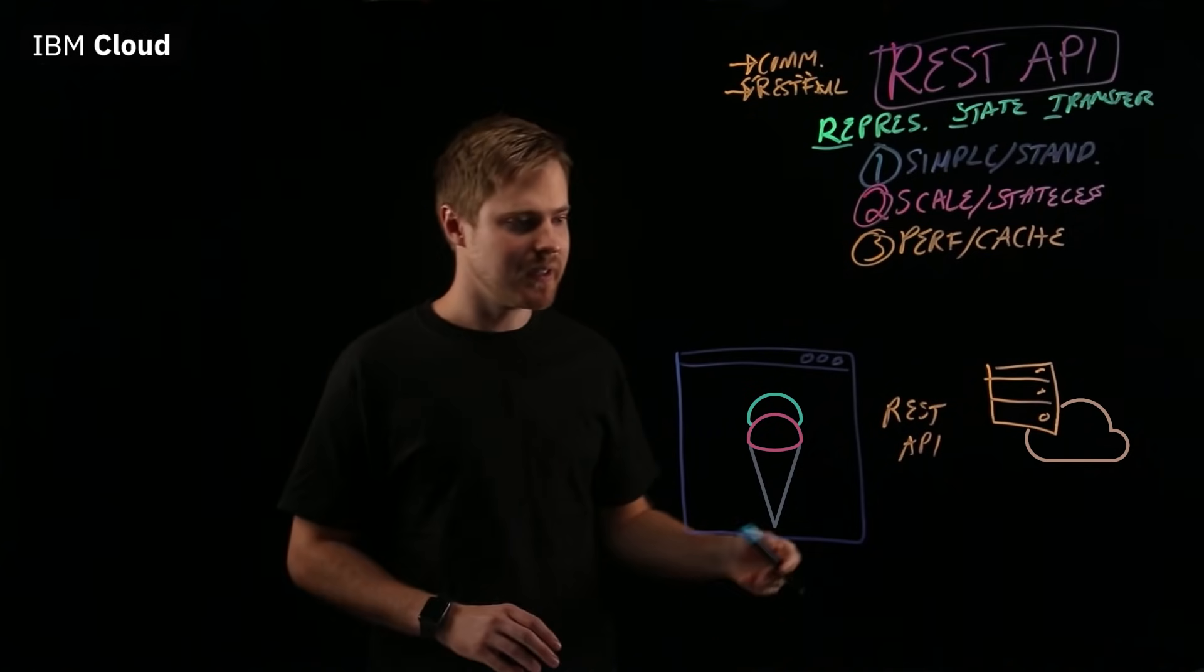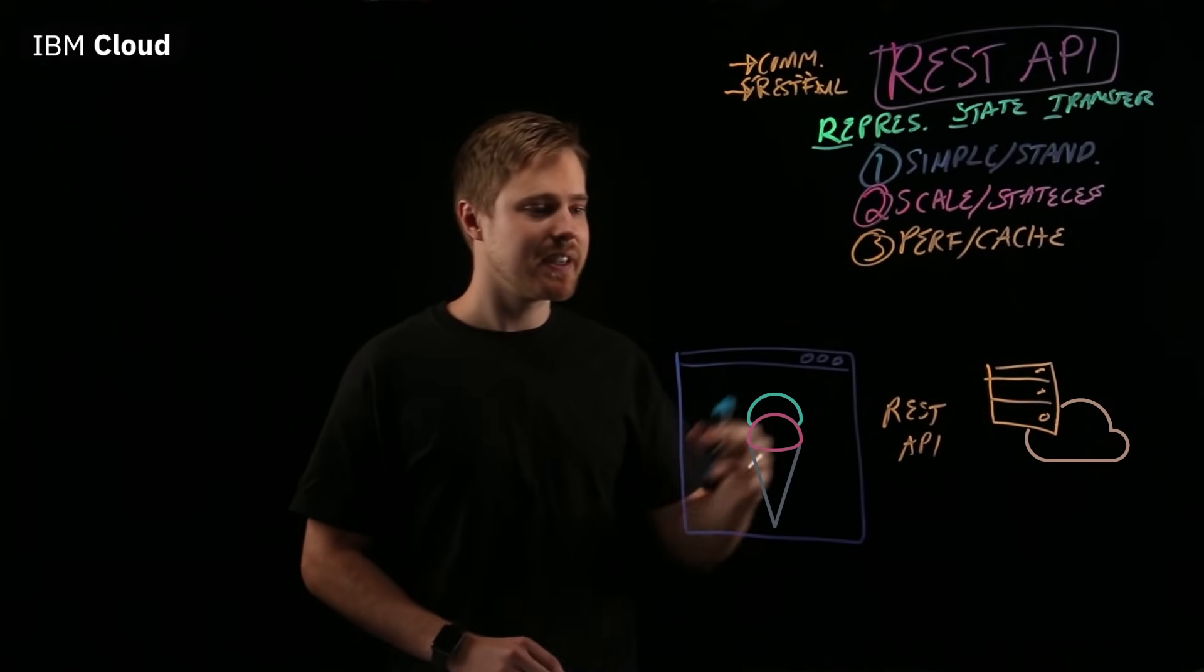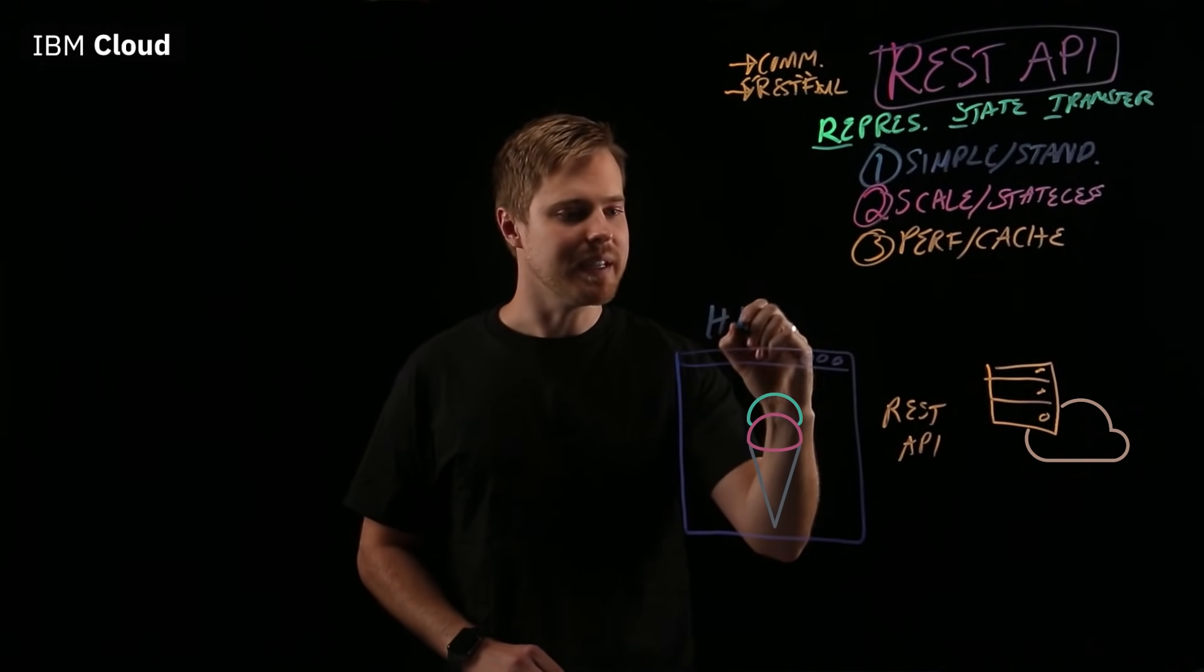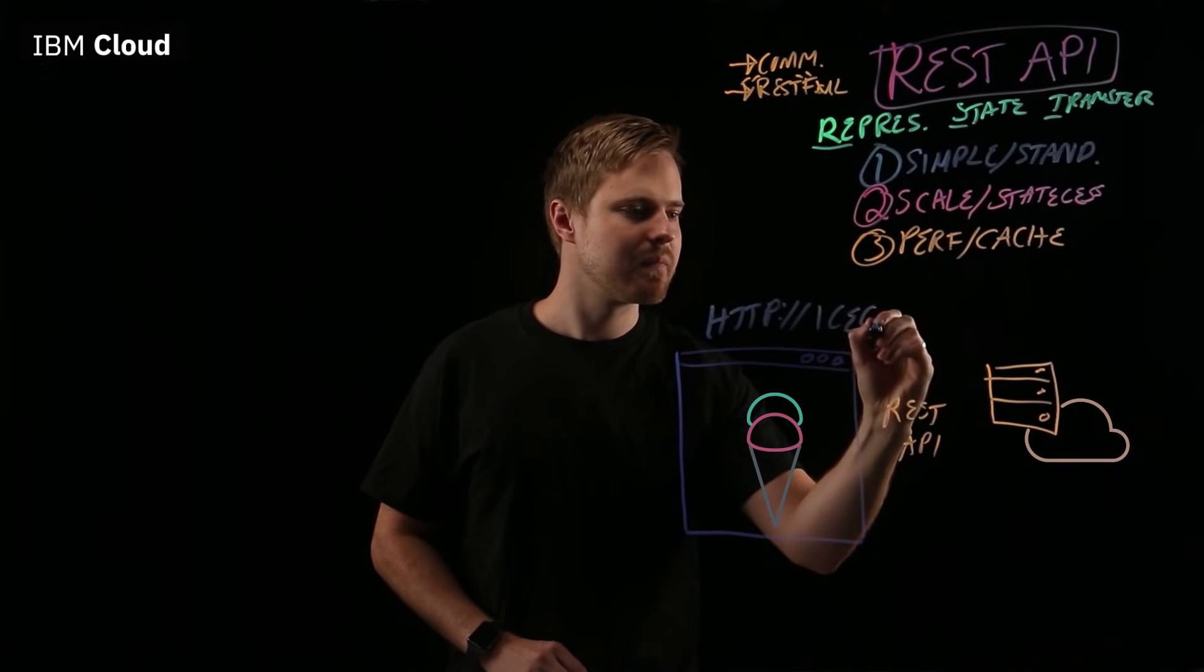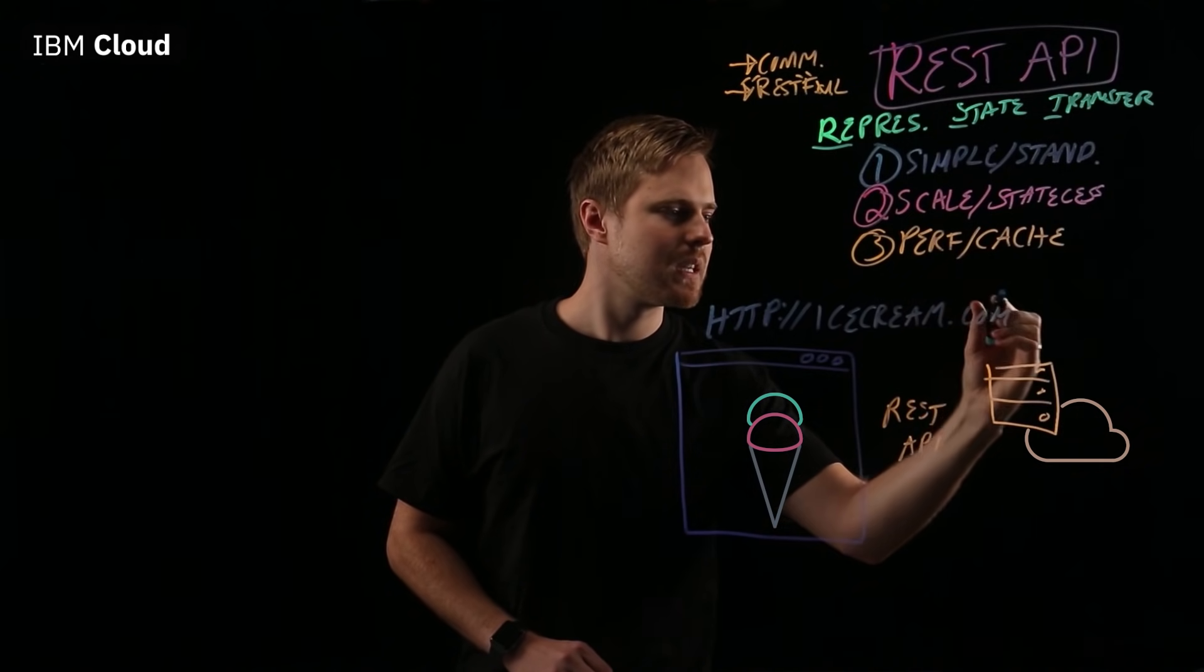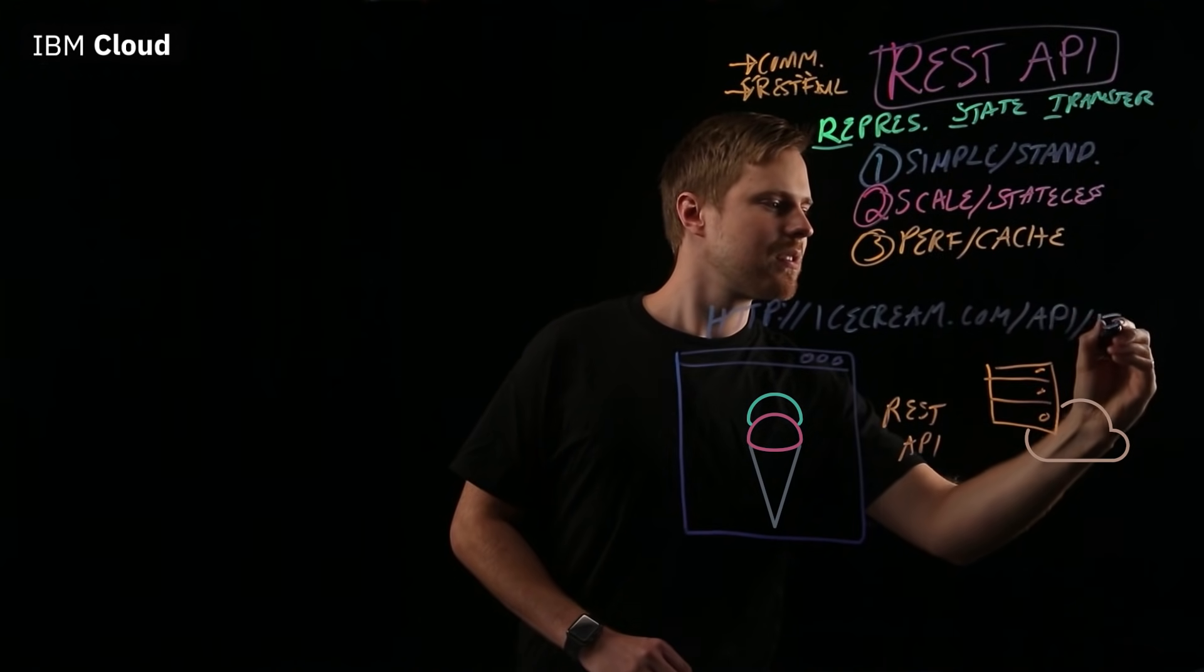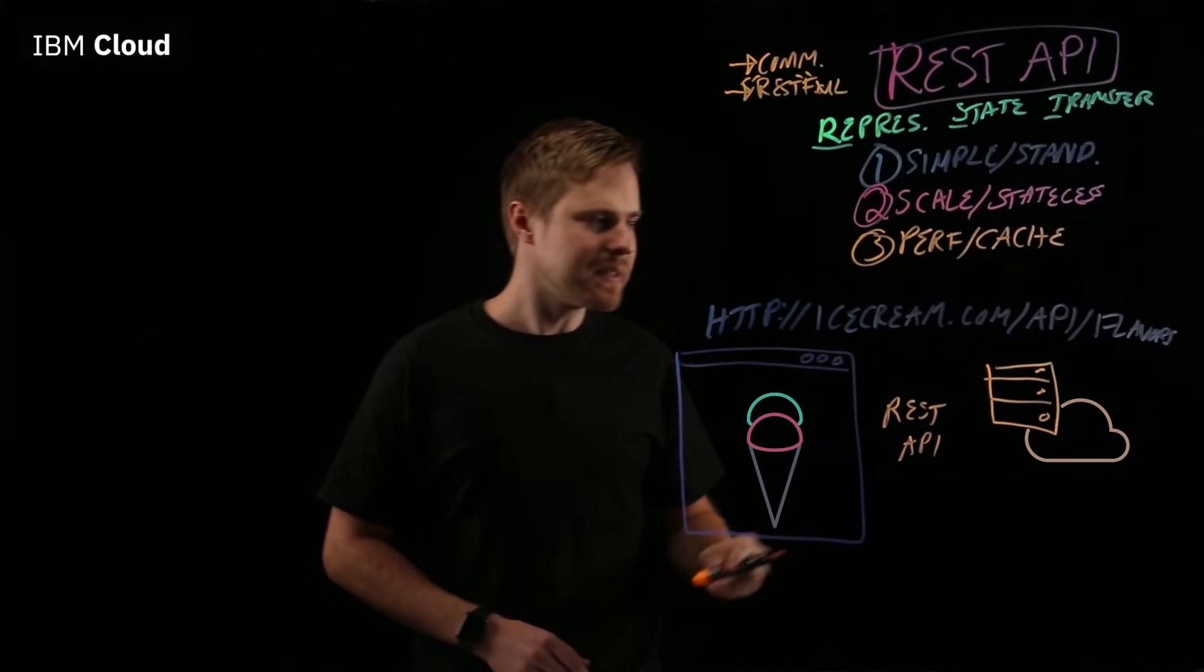Let's go back to our example. For the ice cream shop, what would the REST API look like? You have an endpoint which might look something like this: icecream.com slash API slash flavors, right? So, let's break that apart a bit.